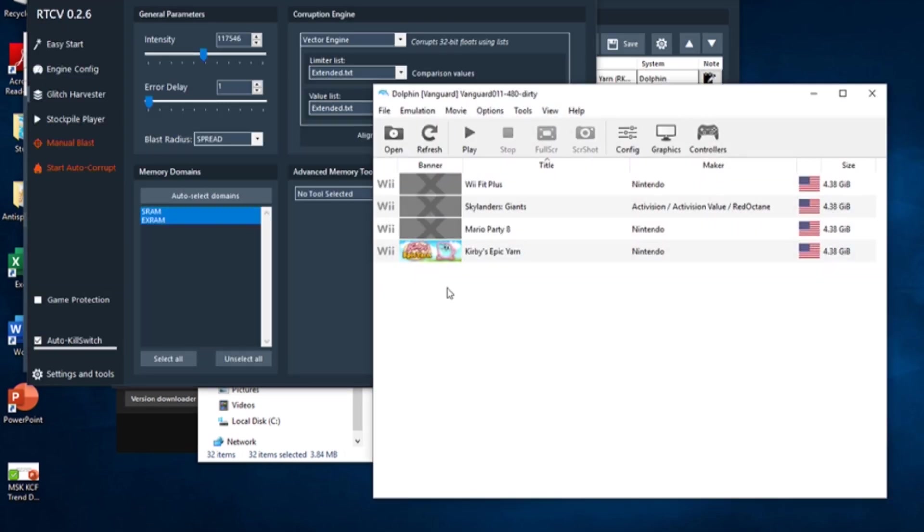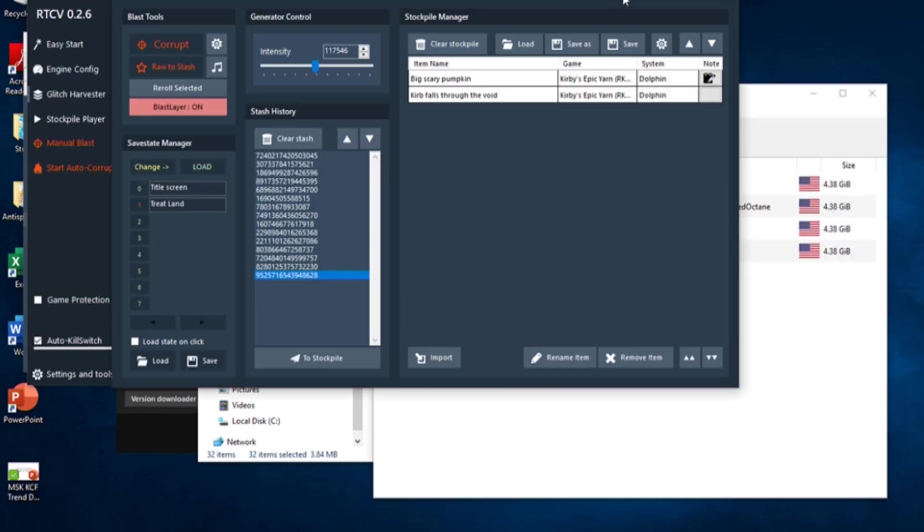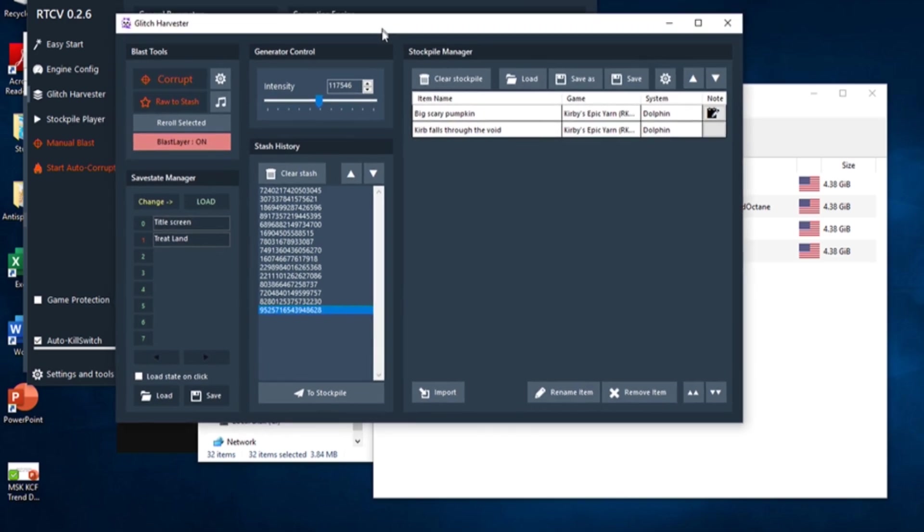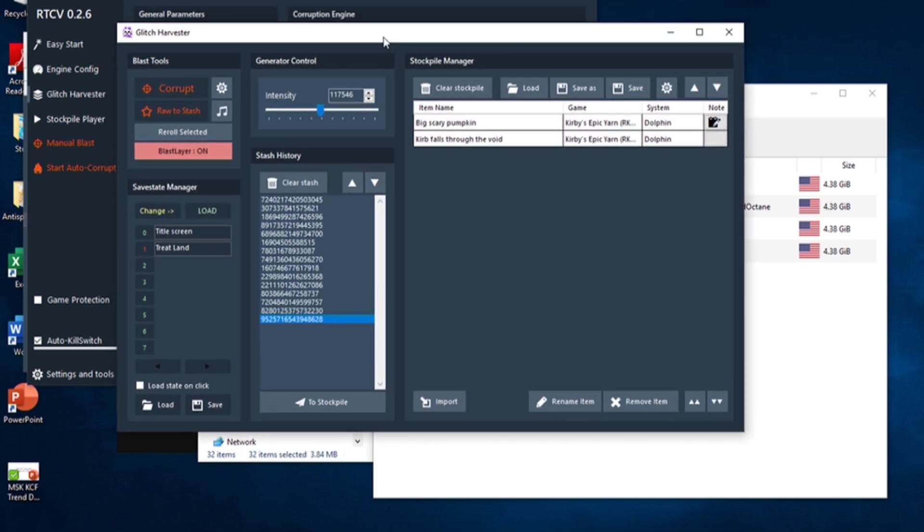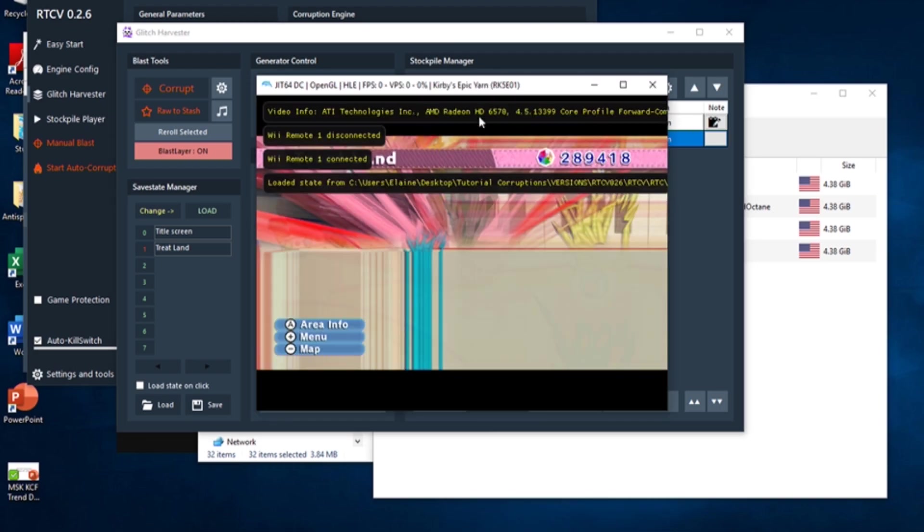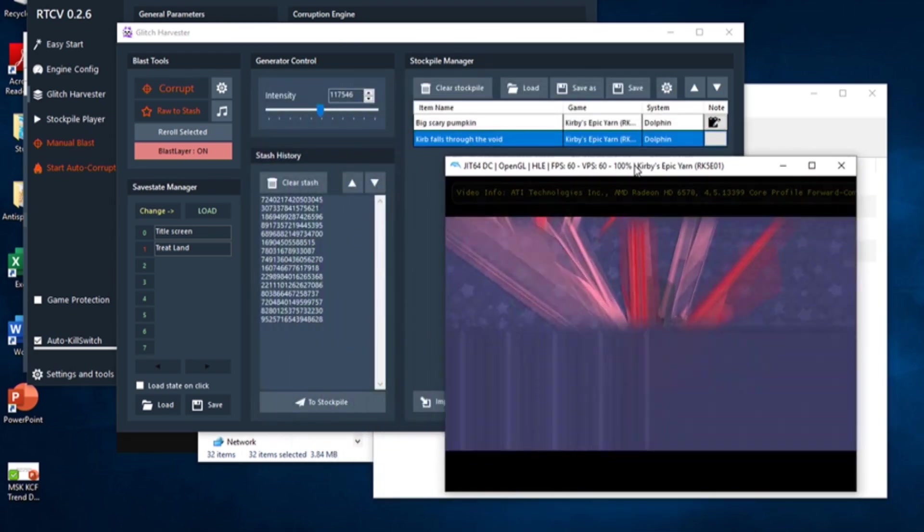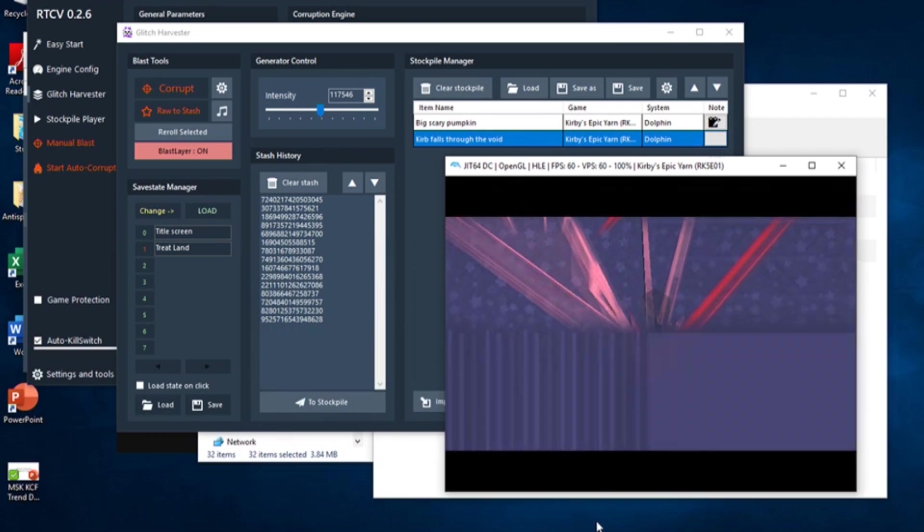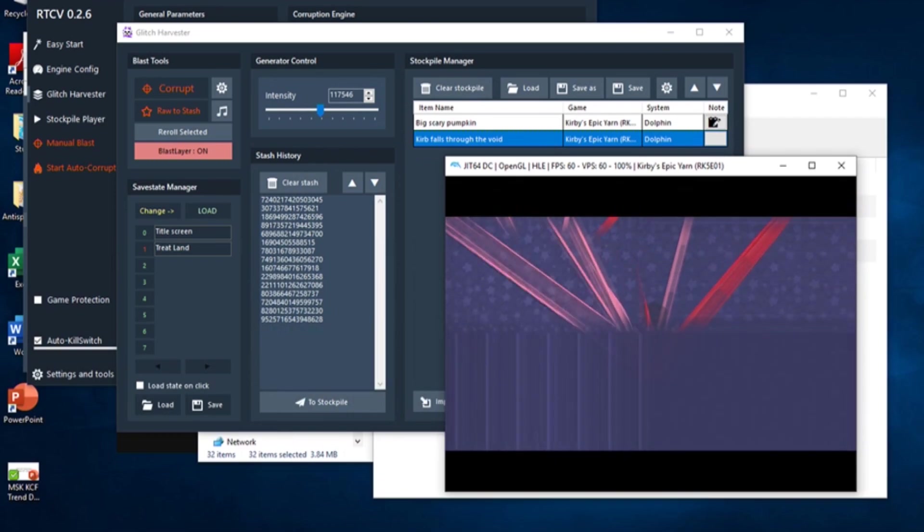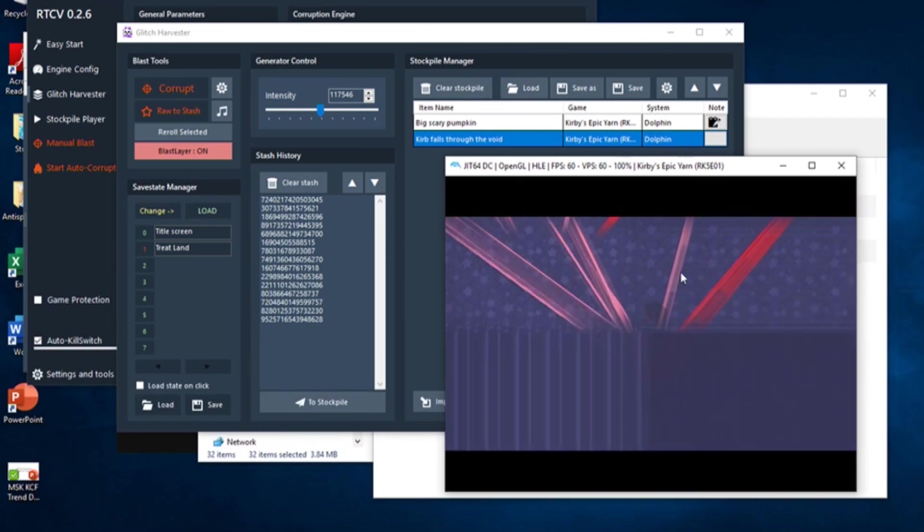Activating the kill switch will not lose your save states or your corruptions in the stash or in the stockpile, and RTC will automatically start up the emulation program again, so there's nothing to worry about if something goes wrong. However, if you somehow manage to completely break RTC, you will get an error report, and all of your unsaved progress may be lost. So be very careful and don't go completely crazy with your corruption blasts.